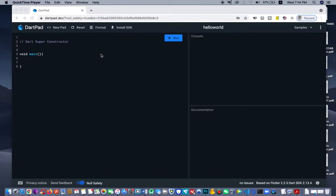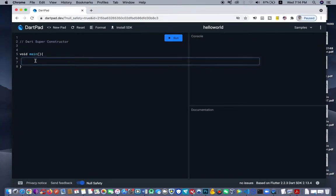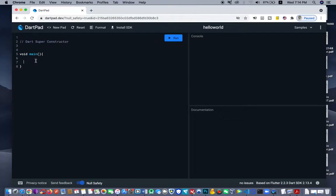Welcome to DAT tutorials. Today we're going to look at the DAT super constructor — how to actually implement super constructors in your DAT. Constructors are simply calling the same class name inside the class. Every class where you call the class name inside the same class is termed as a constructor.